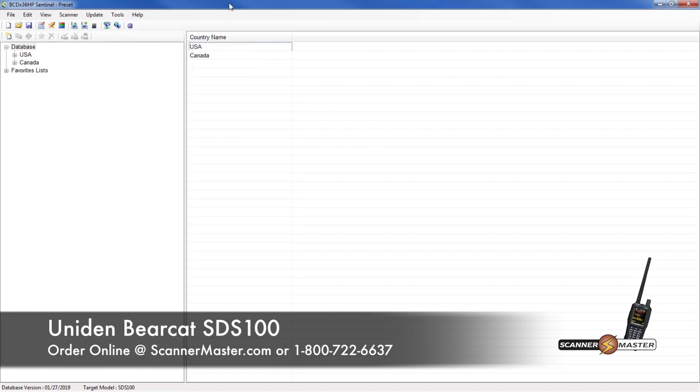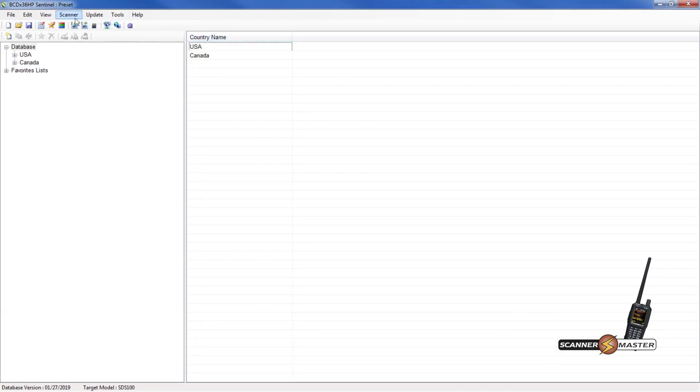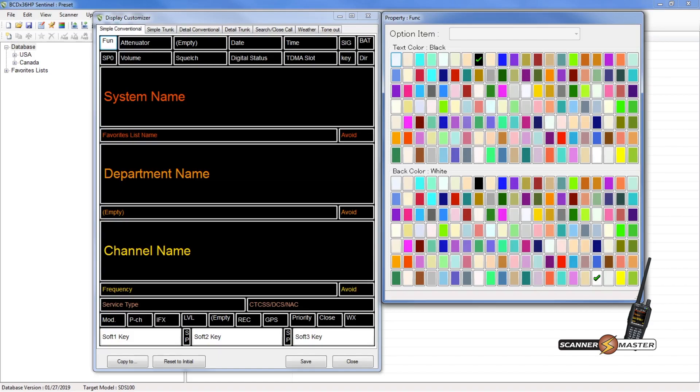And then what we would do is go to the Edit Display button, which we can click right here. Now that Display Customizer has popped up, it's basically two screens. One screen is showing a virtual screen of the display, and the other one is showing colors for both text and background.